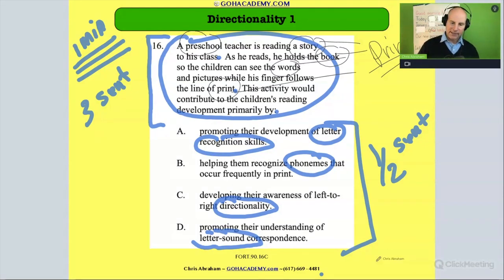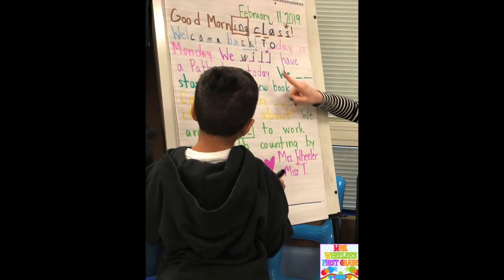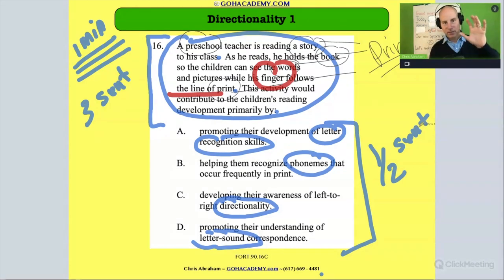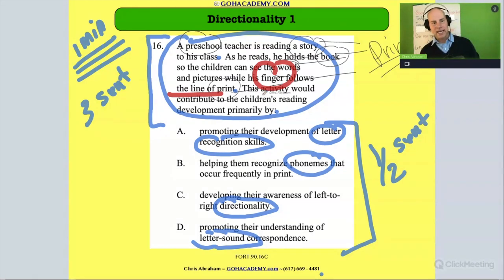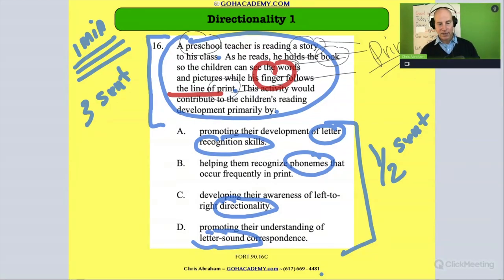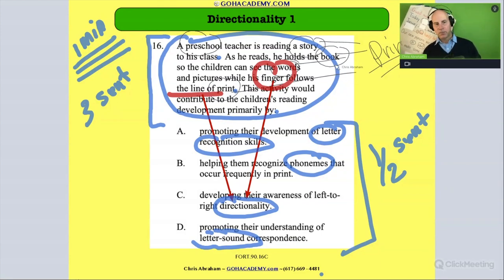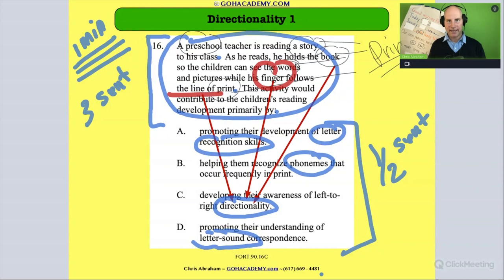The thing that should stick out is this is a print activity featuring the teacher's finger moving on the line. That should be a dead giveaway — a print activity with the finger moving on the line should immediately signal directionality. Finger, directionality. Moving on the line, directionality. All these things are print clues, and directionality is a print concept.